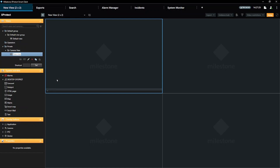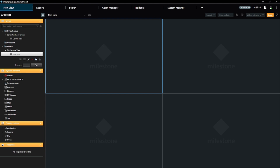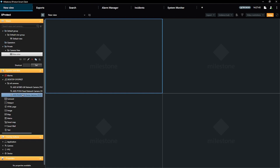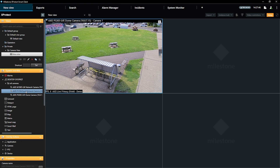Next, we will add the cameras to our views. Under the System Overview menu, expand your server to see your camera groups and expand your camera group to see your cameras. Adding the cameras to your new view is easy — simply drag each camera to where you want to display them. Drag the first camera to a view, the second camera to another view, and so on.